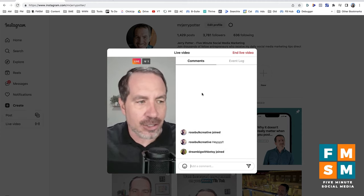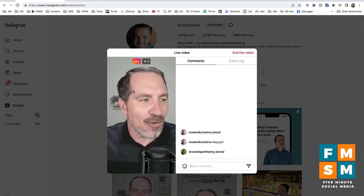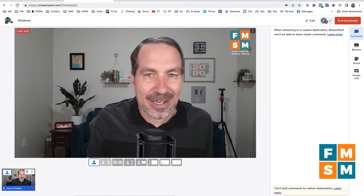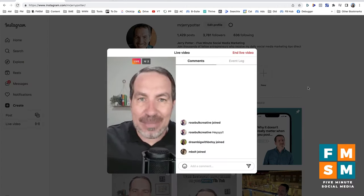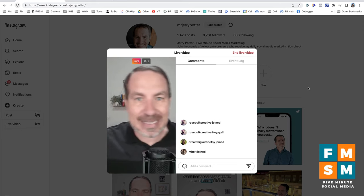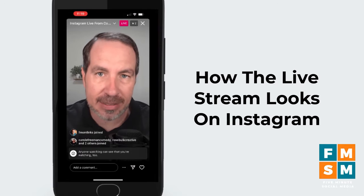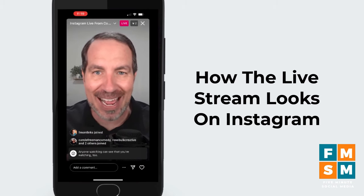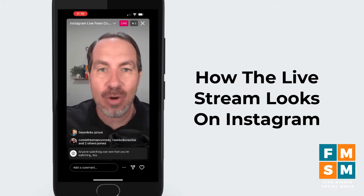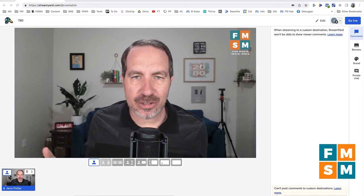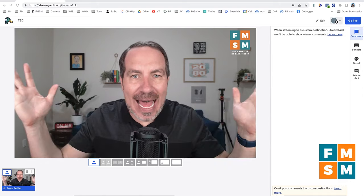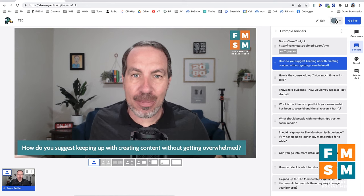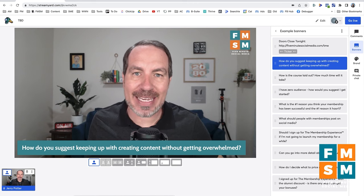One thing to notice is that in StreamYard I'm on a widescreen webcam, so there's a lot of space, but it gets cropped for Instagram. When watching on a phone, the sides are basically chopped off — Instagram is a vertical format when you're streaming live like this. So in your streaming software, even if you share slides or add a banner at the bottom, that will get cropped when streaming on Instagram. You want to keep everything in the center.